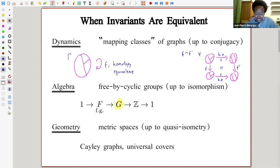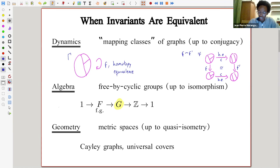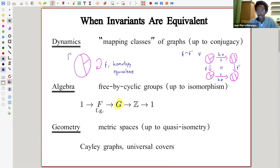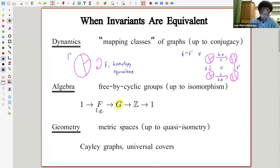I also want to think about this homotopy equivalence up to conjugacy. A mapping class f and a mapping class f' are going to be conjugate if there's some homotopy equivalence from the graph gamma to maybe gamma prime that conjugates f to f' up to homotopy. The way you should think about this is the graph is like a choice of basis. When they're conjugate, you're really looking at the same mapping class with different bases.